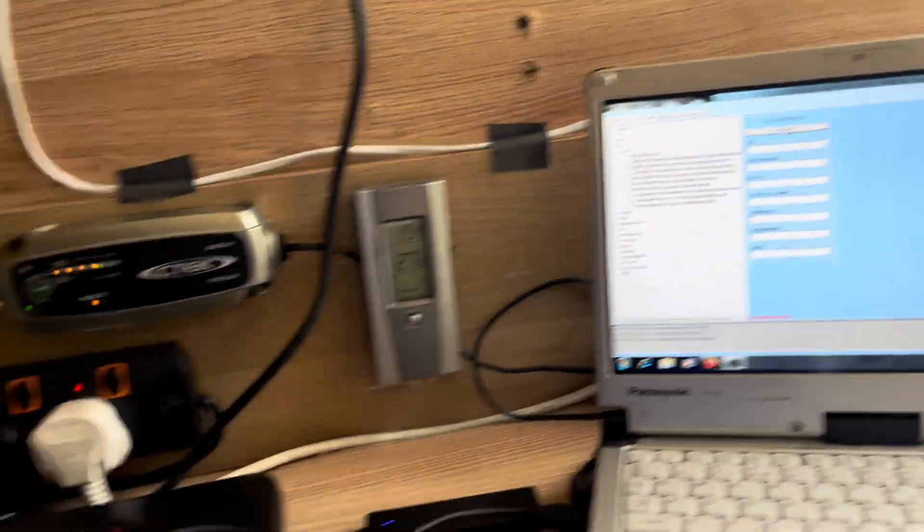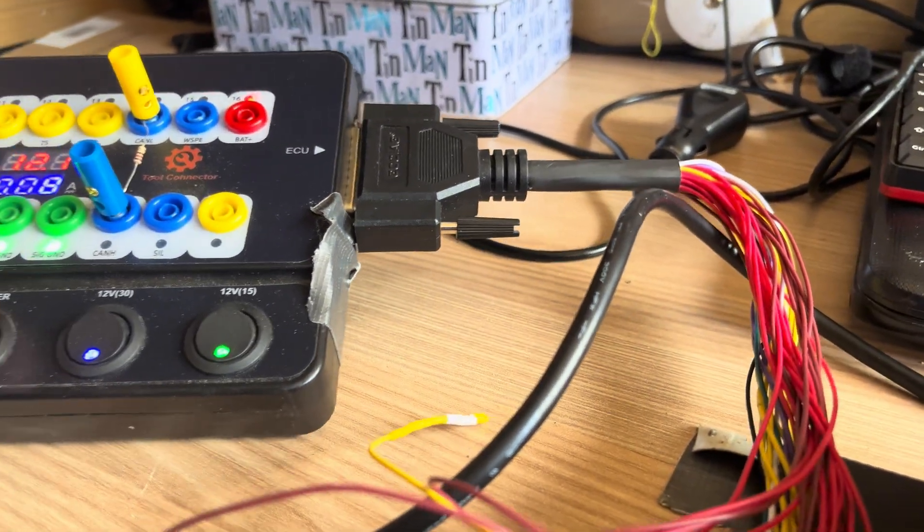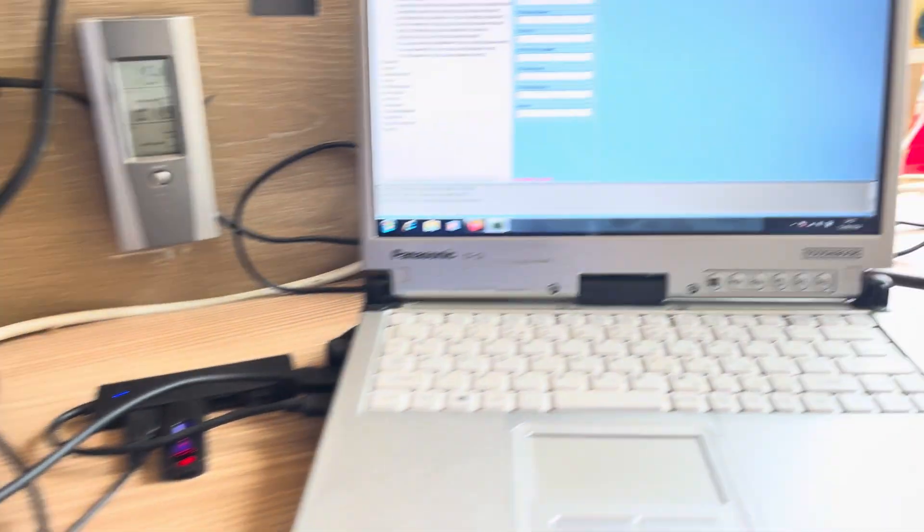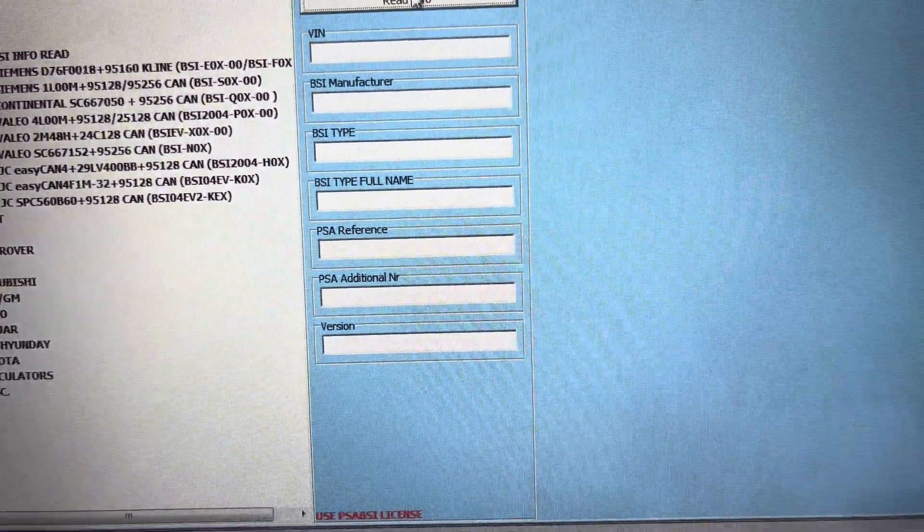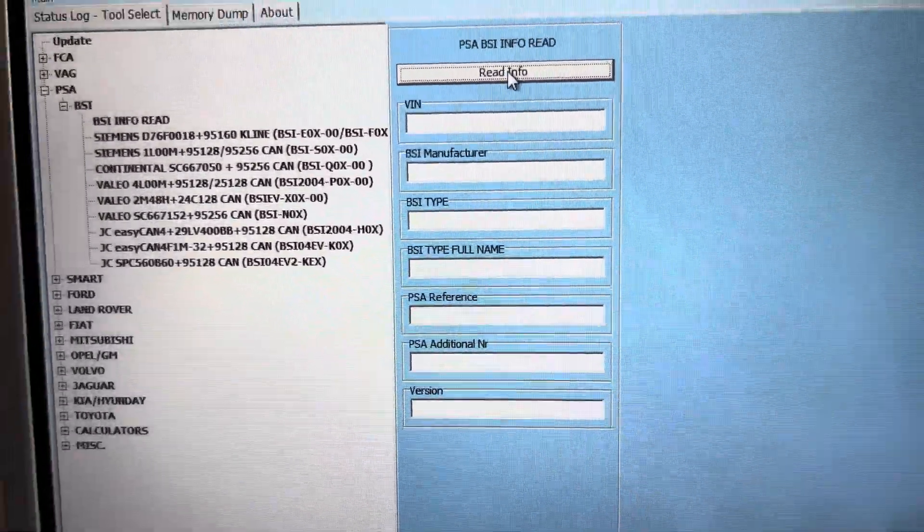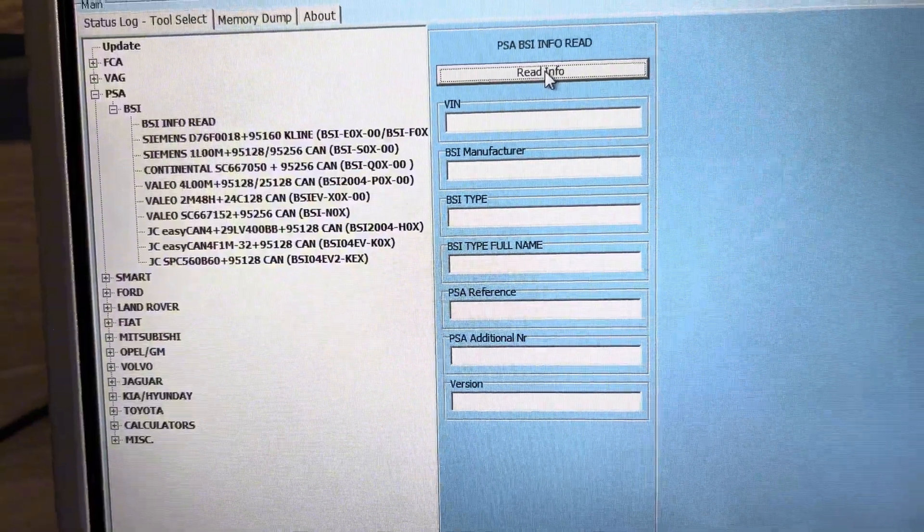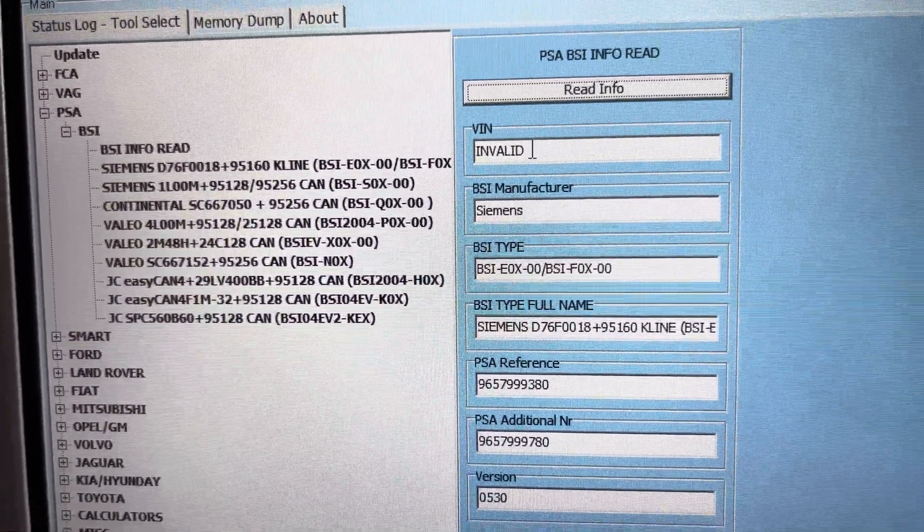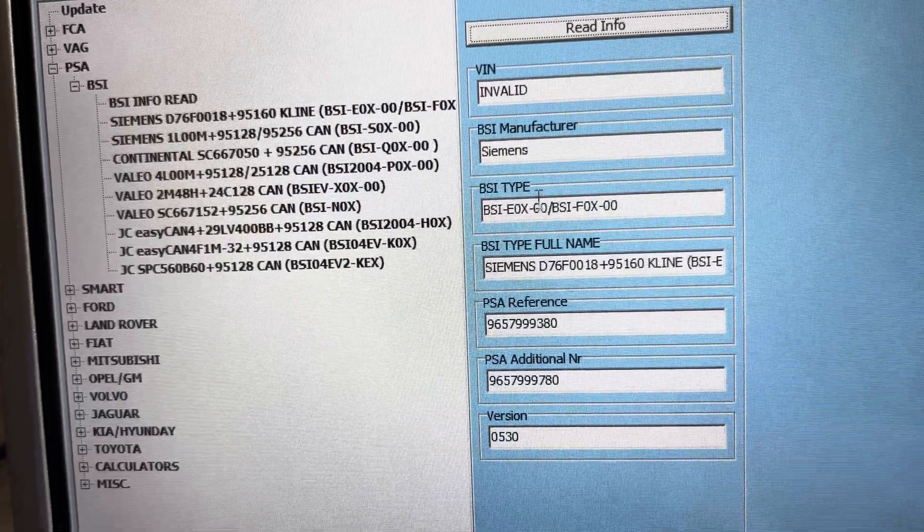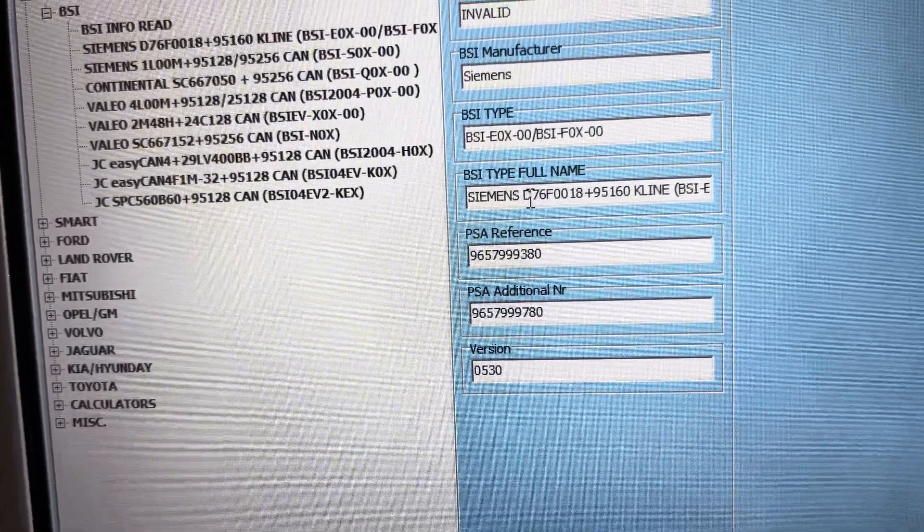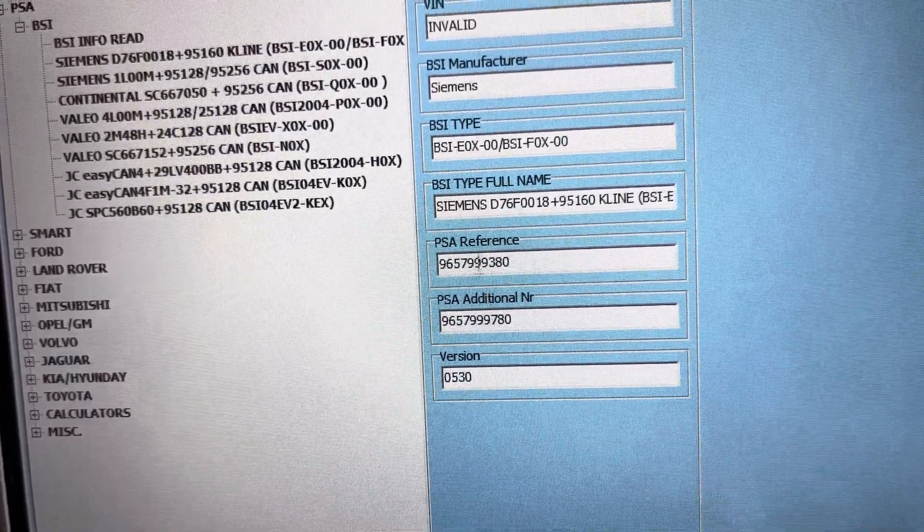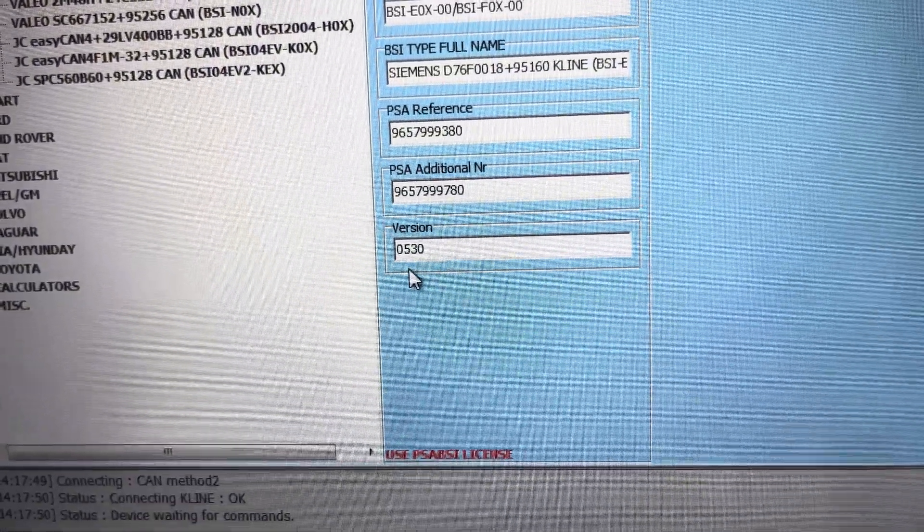Right, so let's turn the ignition off. So if I turn everything off, turn it back on because obviously it needed to reset. Now if I click read again. There we go. So no VIN number now. So the VIN number is invalid. It's a Siemens BSI, so all the information you saw in the dump, that is what's been put back into the vehicle and the version is 0530.